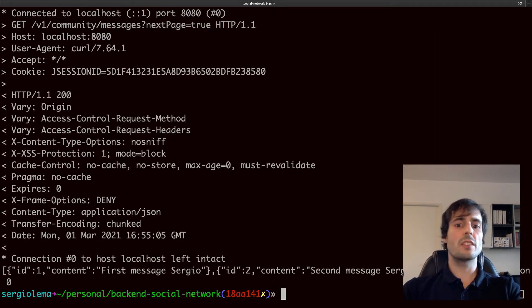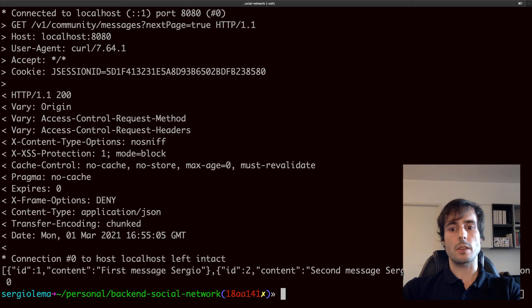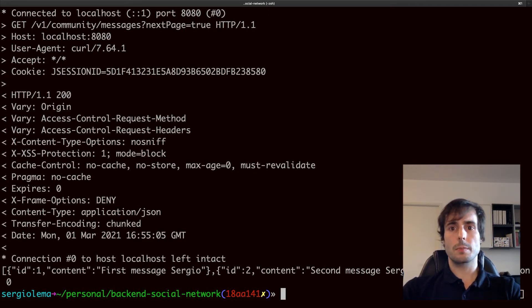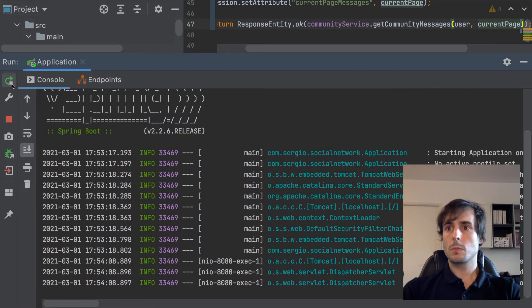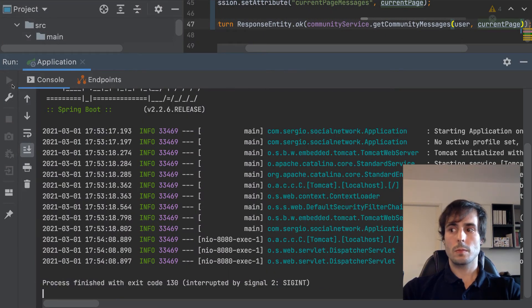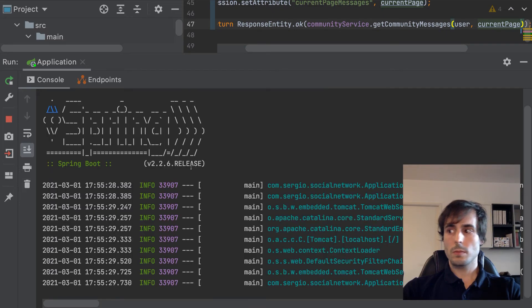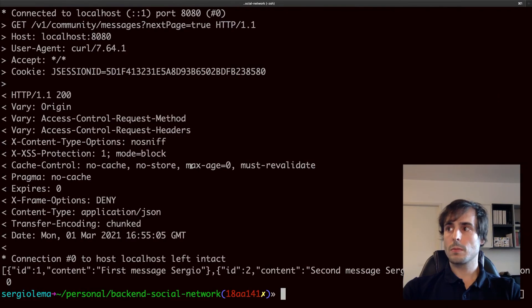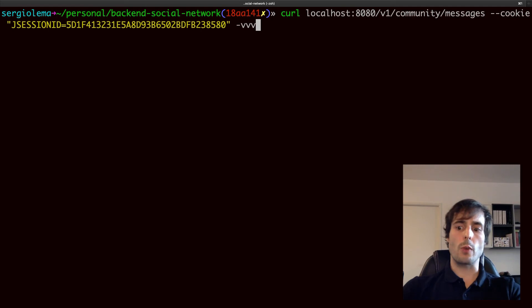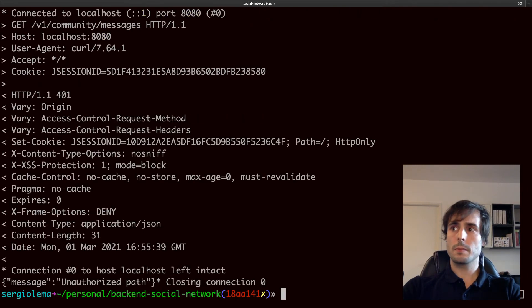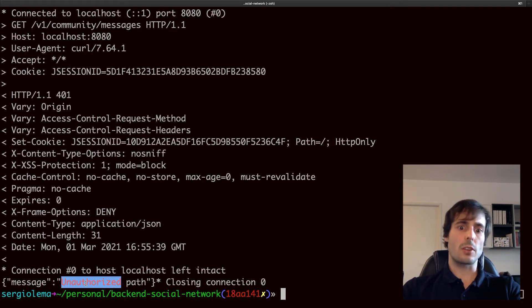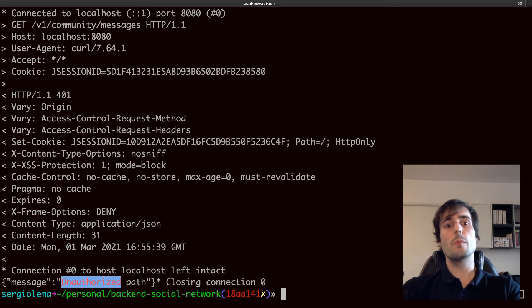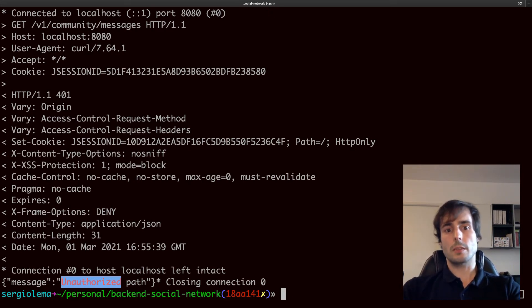But here comes the hidden face of a stateful application. What happens if for some reason my application restarts? Now, I run again my previous request and I've got an authentication error. Because the information about the session was removed with the application restart. How to solve this?